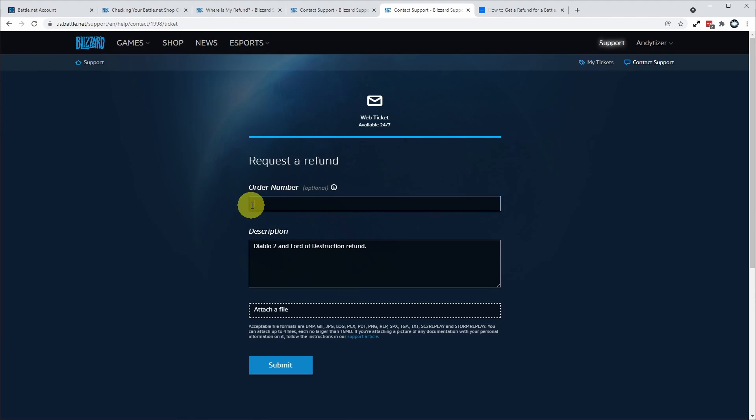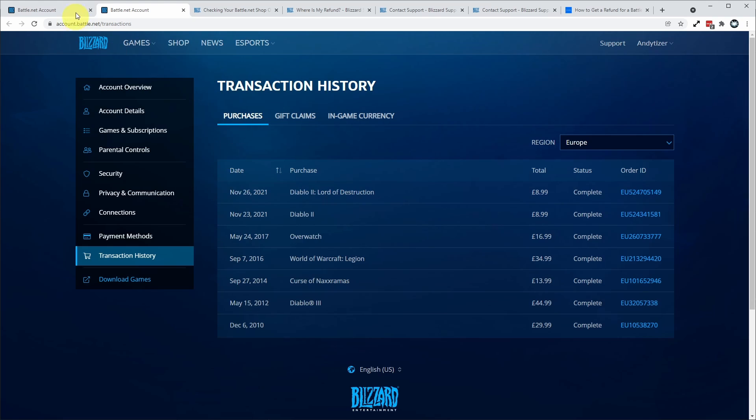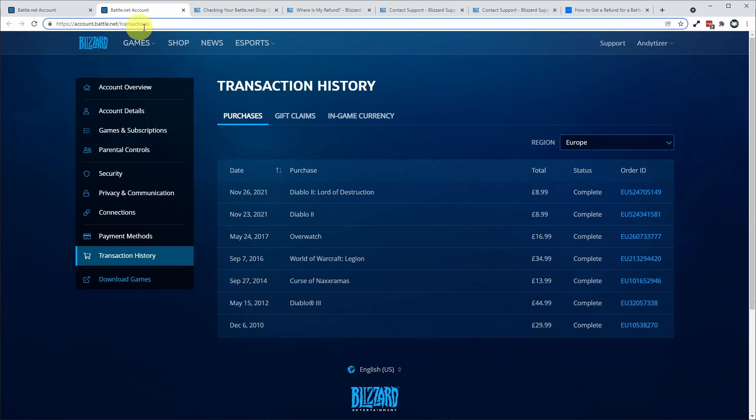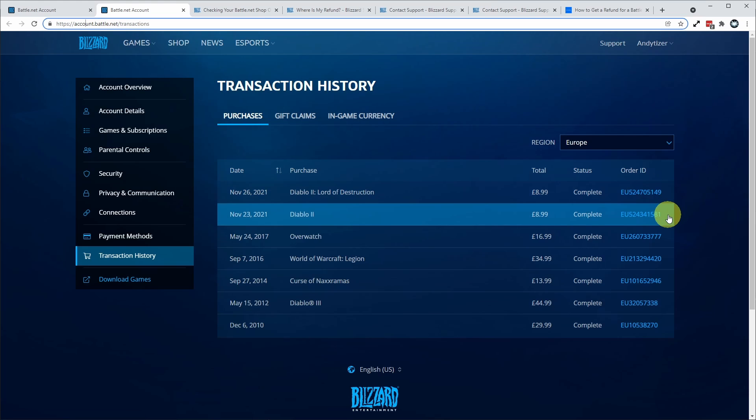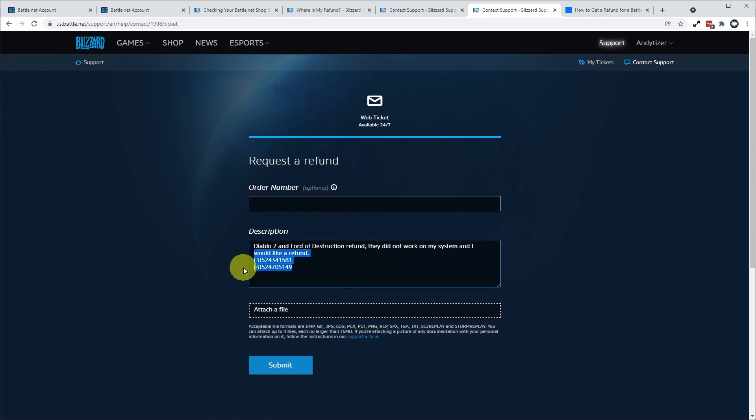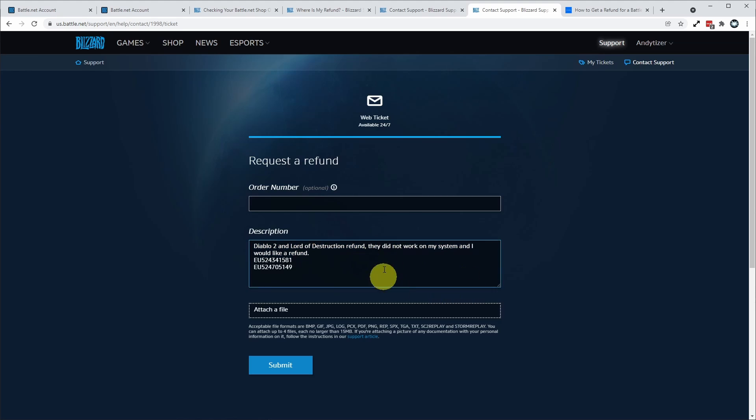Here I'm going to enter my order numbers. The order numbers are something you can get from their transaction history. So if you go to account.battle.net forward slash transactions, then you'll be able to copy and paste these order numbers. I've basically pasted my order numbers into here and I've given my reason so I can't get it to work on my main Windows computer. So I'd like to get a refund for this game.